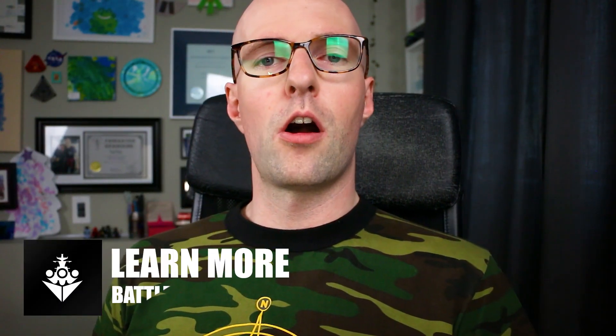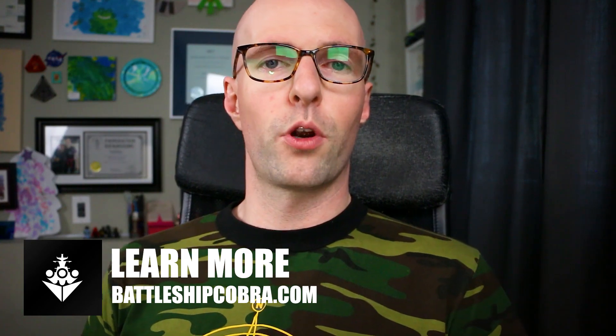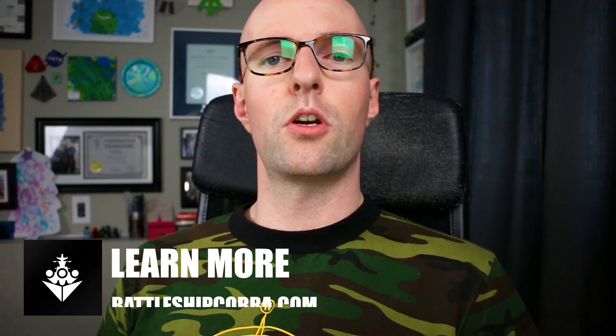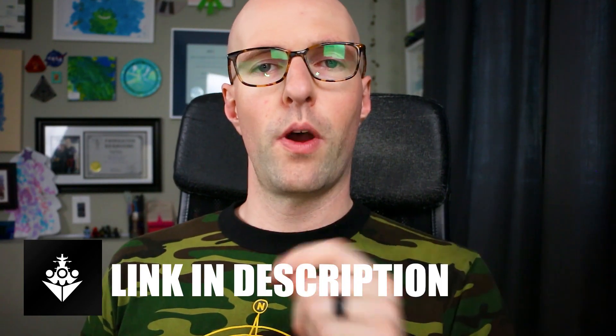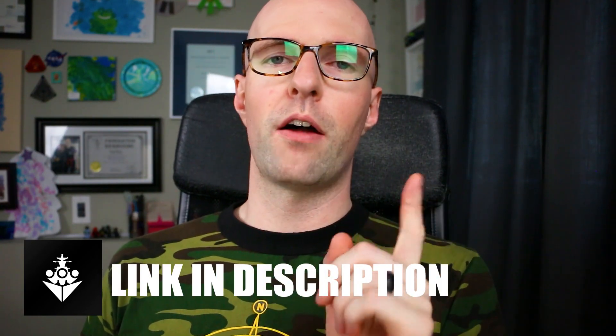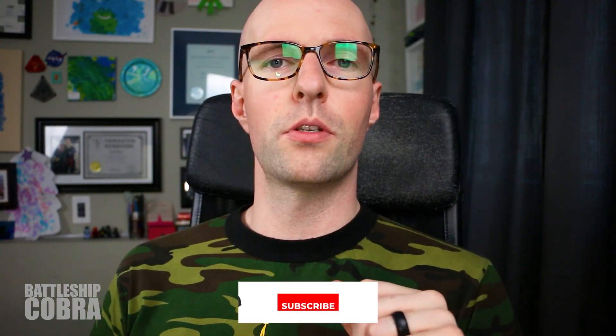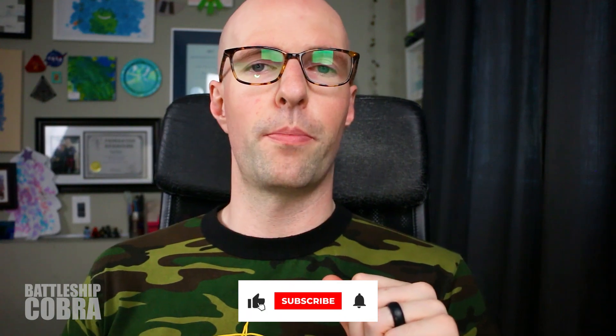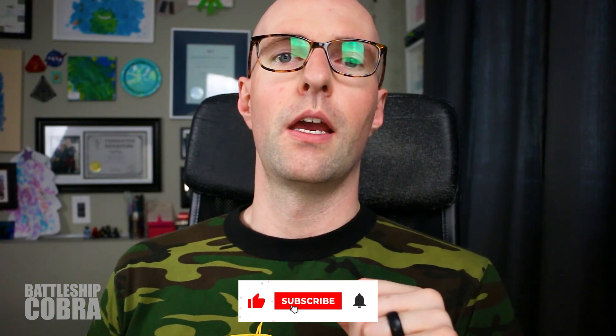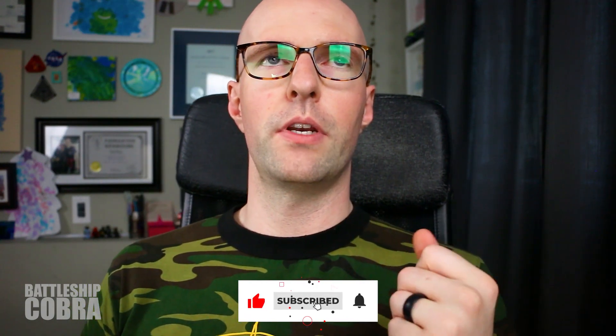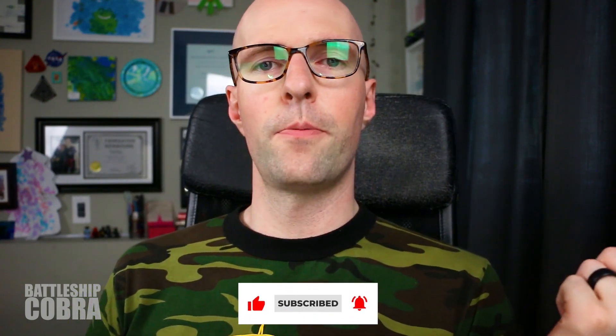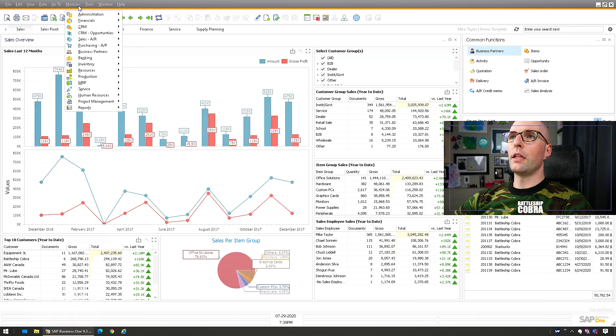But first, make sure you check out BattleshipCobra.com. I have a Crystal Reports for SAP Business One course and an SQL for SAP Business One course. I hope to reboot my podcast as well. You can go to Podcast.BattleshipCobra.com. It's available on most platforms, the Battleship Cobra Podcast. And I might rename it to something else, but that's what it is for now. You can also look in my YouTube channel and I have the video versions as well. So let's get started and I'll explain the issue again and I'll explain how to fix it.